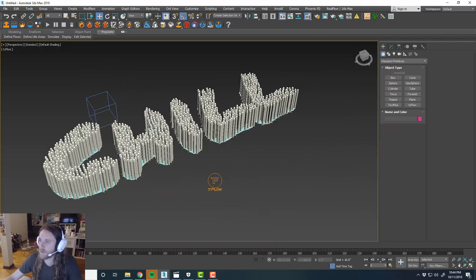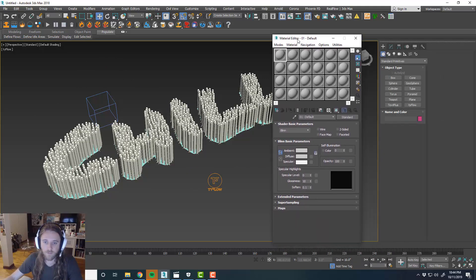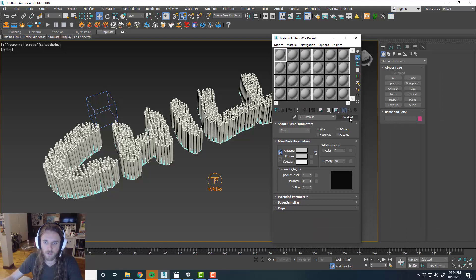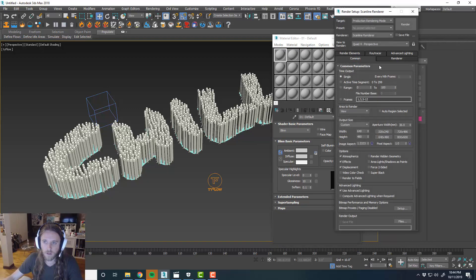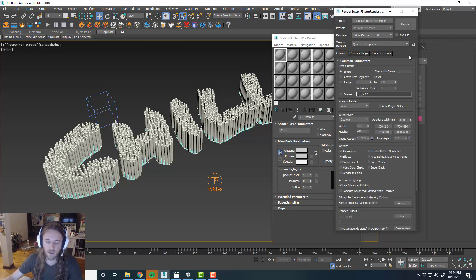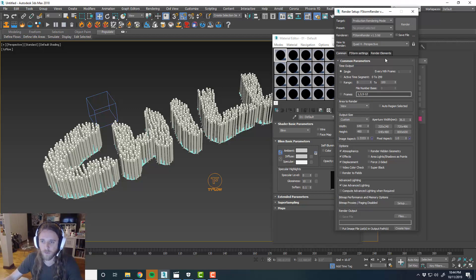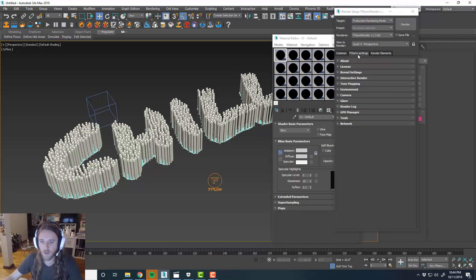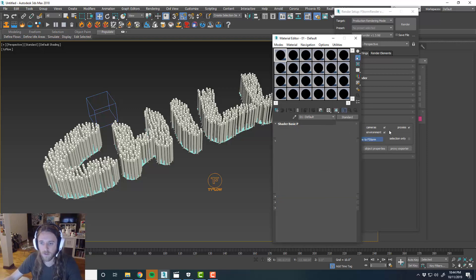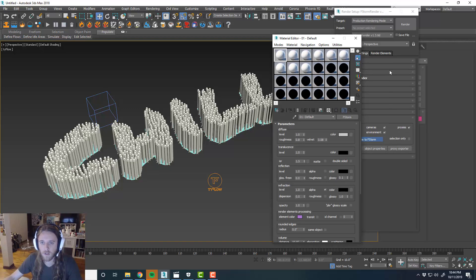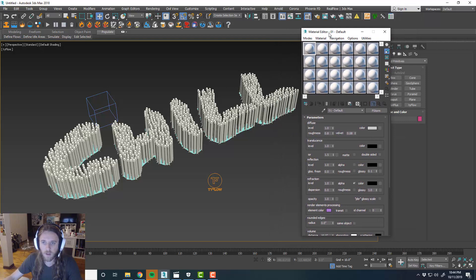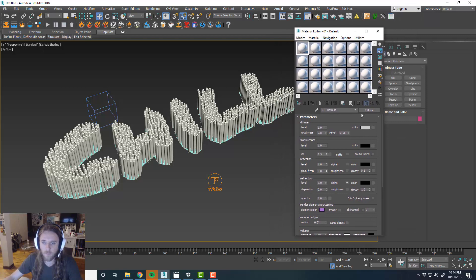Maybe we'll set up a quick material. I'm not sure. Maybe we'll just do, let me convert this to FStorm real quick, just in case I do decide to render this. Pretty cool. Convert the scene. Alright. We can get rid of that for now.